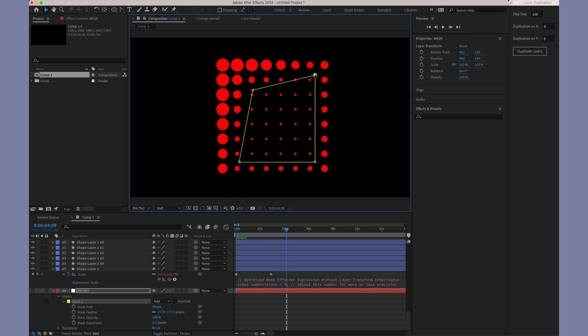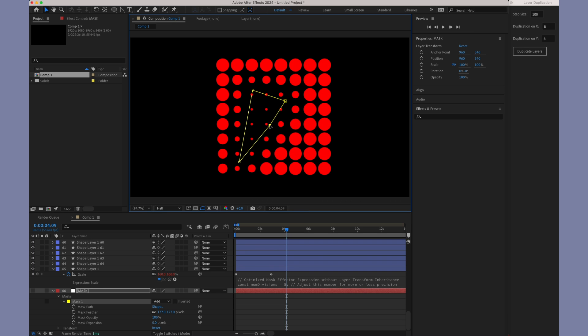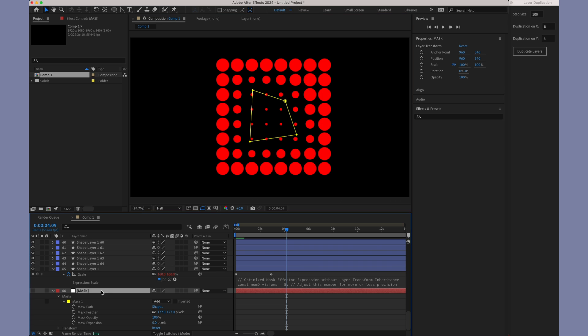You can experiment with the mask by modifying its points and shape. As you do so, notice how the layers adjust dynamically to these changes, showcasing the versatility of the mask expression.